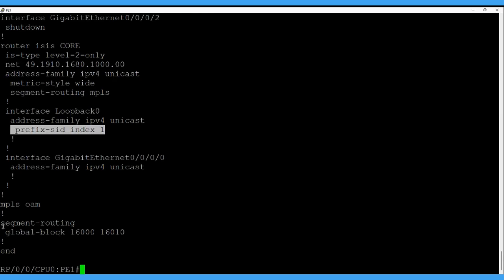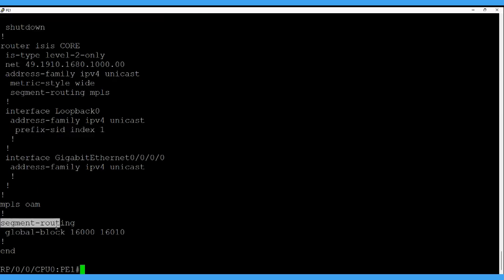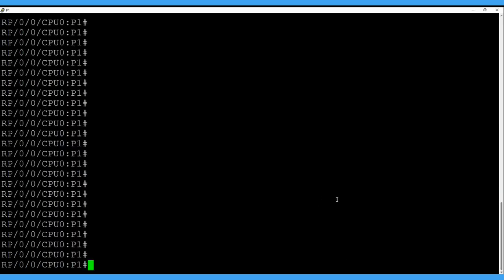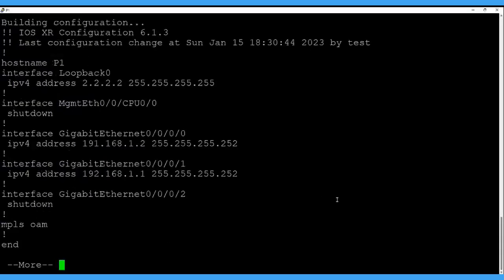We have defined the ISIS core process, enabled segment routing in it, and on the interface loopback we have enabled the prefix SID index value 1. This means the segment on the global block — range starts from 16000 — and the prefix index is 1, so for this node the prefix SID will be 16000 plus 1, which is 16001.